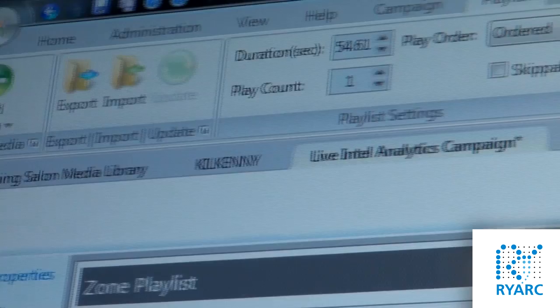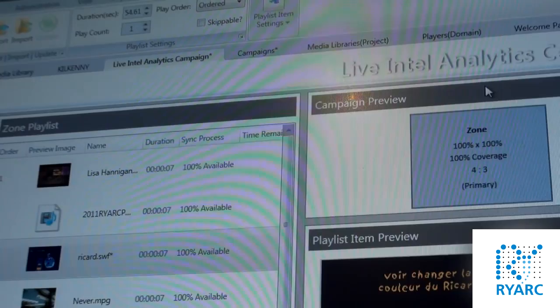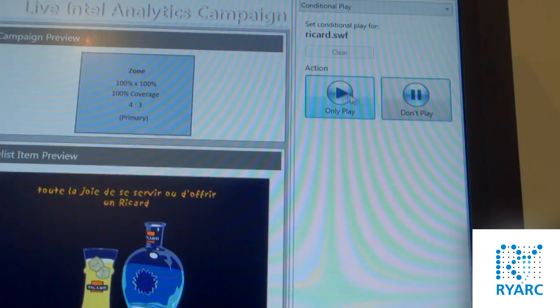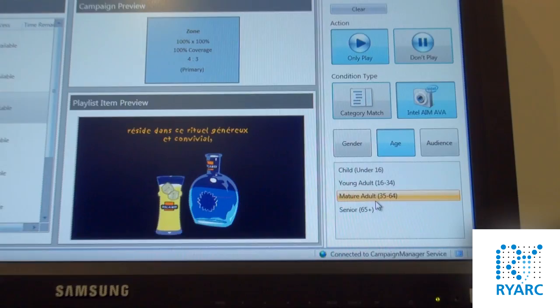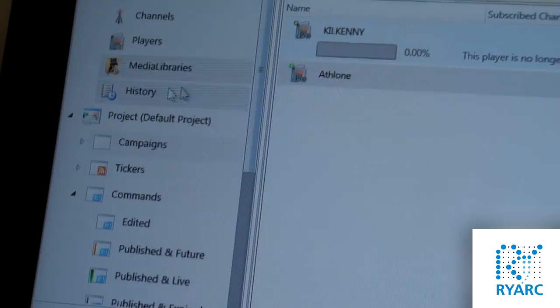We've got some great new features that integrate seamlessly with the Intel AIM suite. The video analytics can plug in in real time to the playlist so that we can choose an item on the playlist and include or exclude that based on what's happening in real time around that particular site. And we can set up an item to play based on the gender of the audience, whether the audience is a young age group or an old age group. And this offers really unparalleled flexibility.